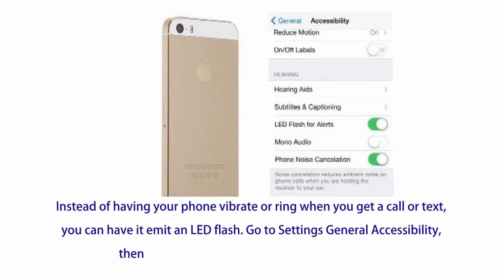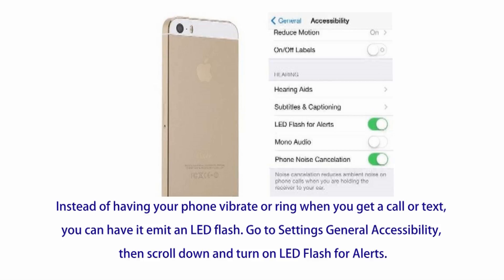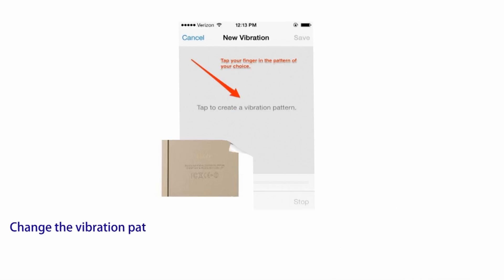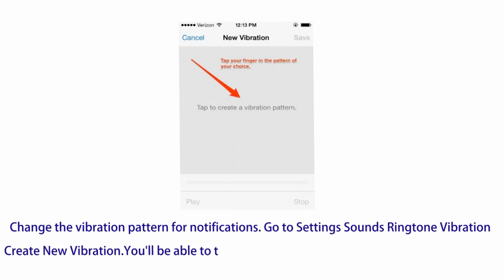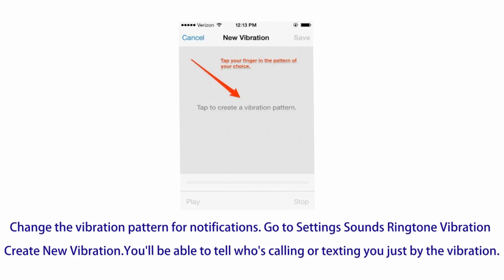Number fourteen: instead of having your phone vibrate or ring when you get a call or text, you can have it emit an LED flash. Go to Settings, General, Accessibility, then scroll down and turn on LED Flash for Alerts.